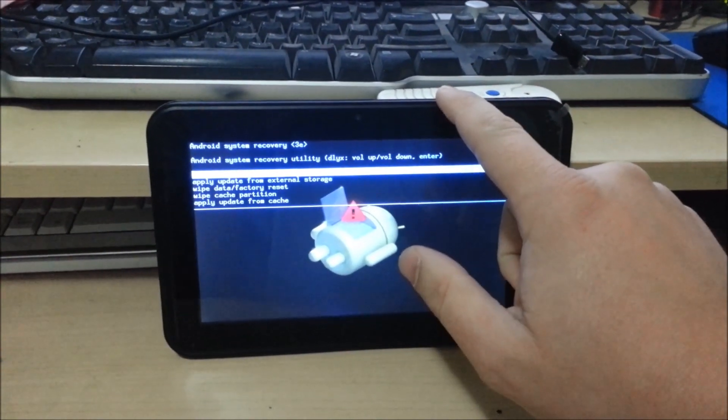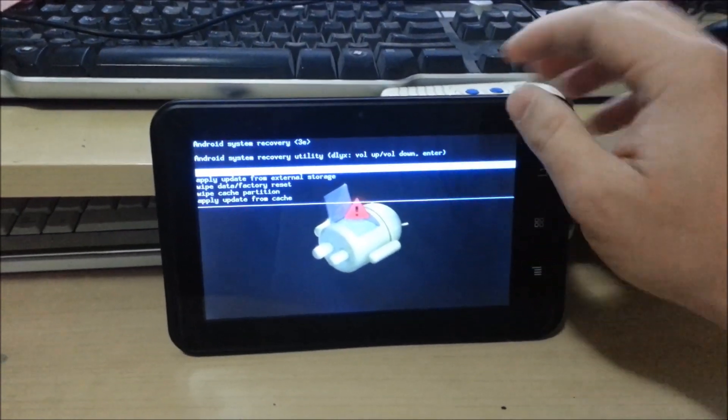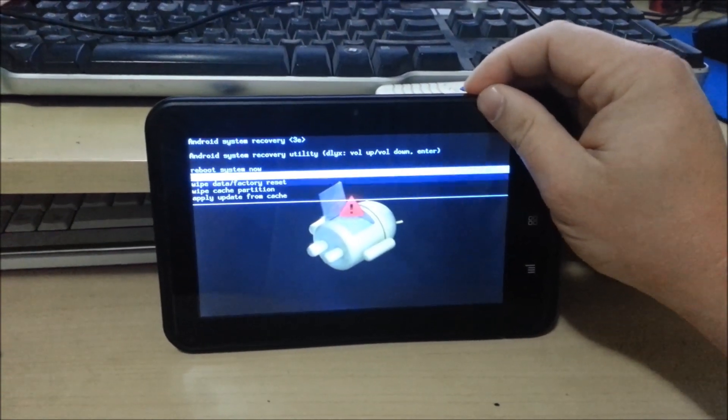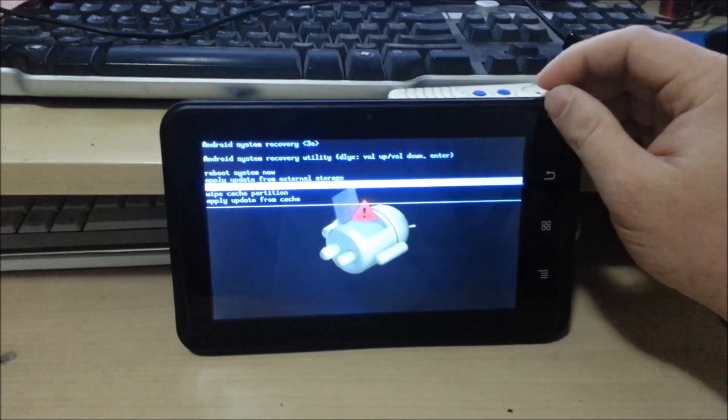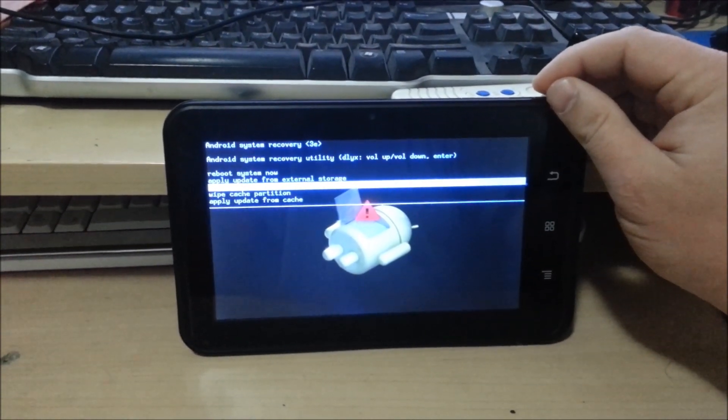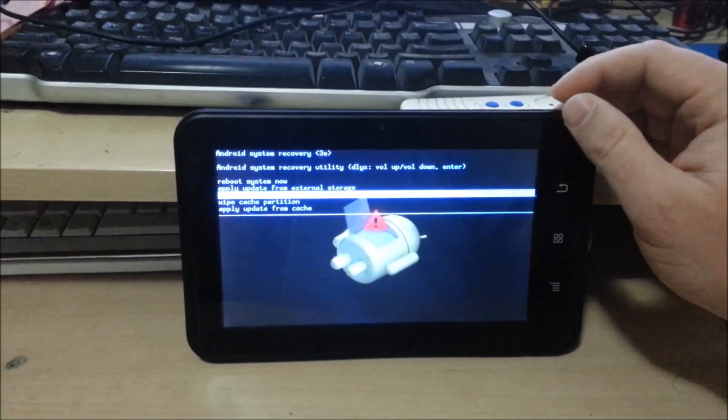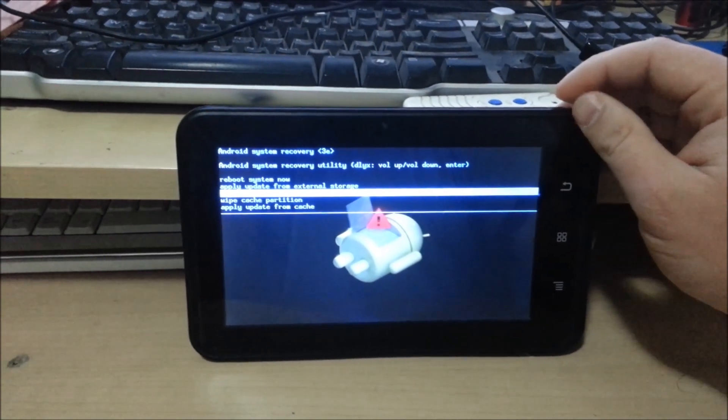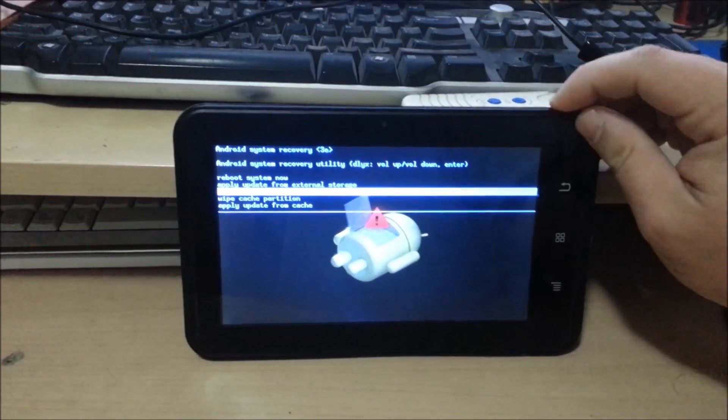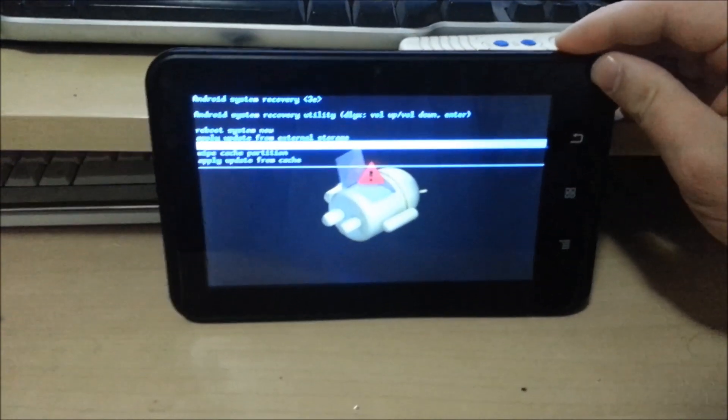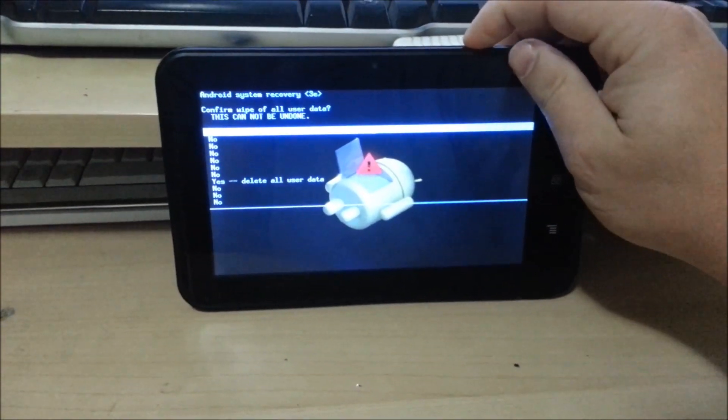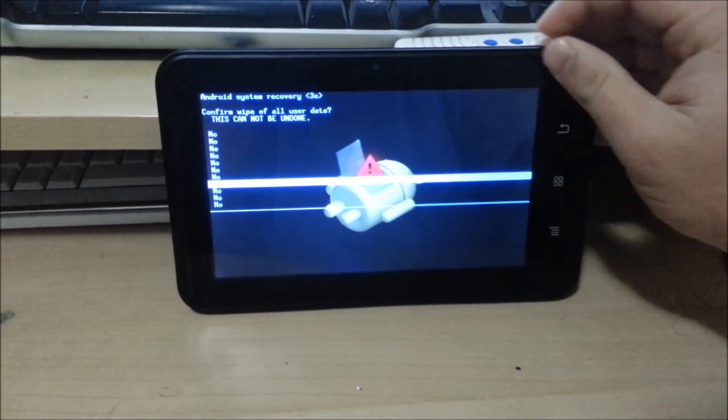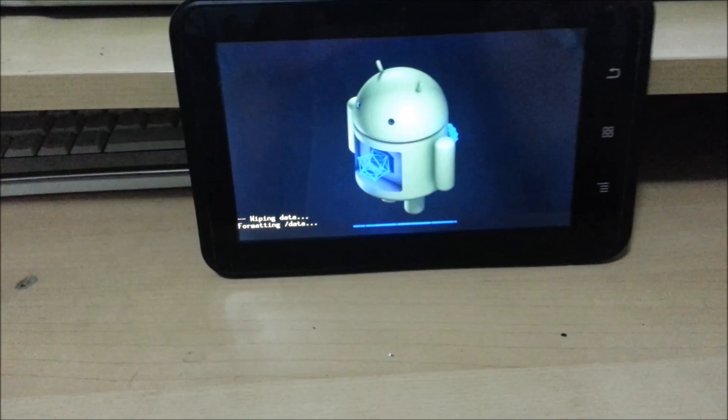So you got your volume down, volume up, and power button. First of all, I'm going to wipe this one, so I'm going to do Wipe Data Factory Reset. This is only for if you want to redo your tablet. You need to skip these two first steps otherwise, and you use your power button to affirm your selection.